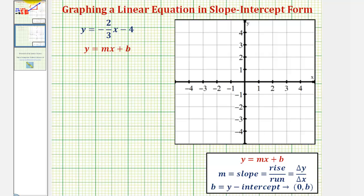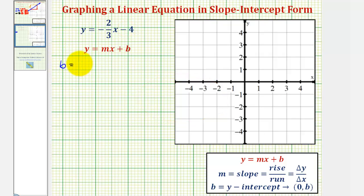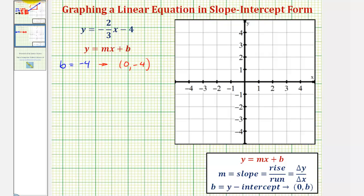Looking at our linear equation, y equals negative 2/3 x minus four. Because we have minus four at the end, the constant term b is negative four. So the y-intercept is negative four, meaning the line contains the point (0, -4). The coefficient of x is negative 2/3, so the slope m equals negative 2/3.